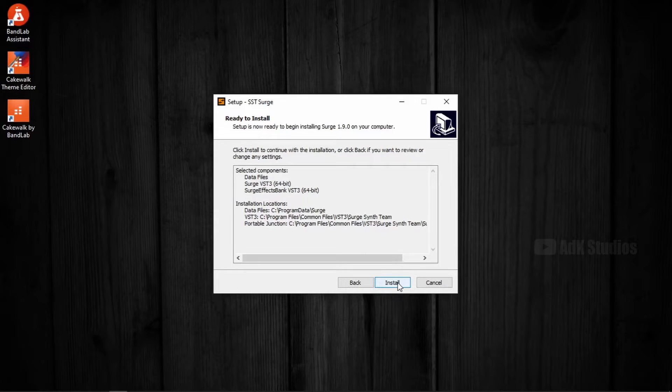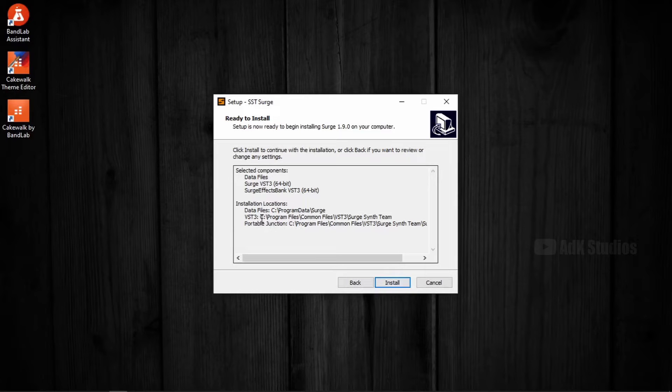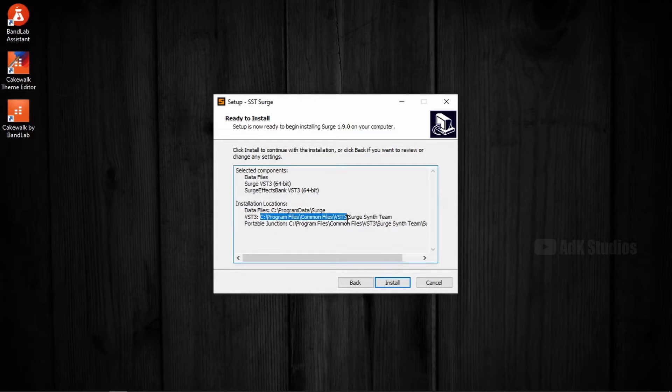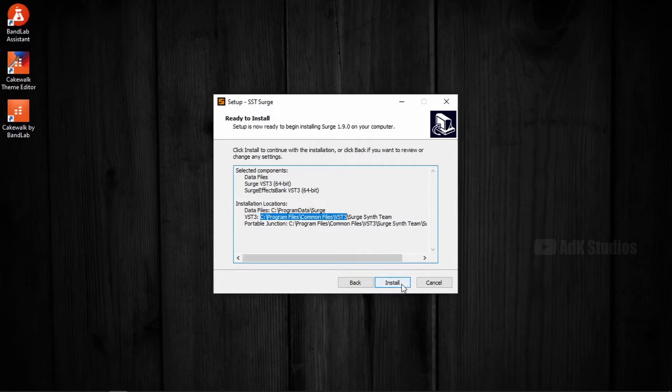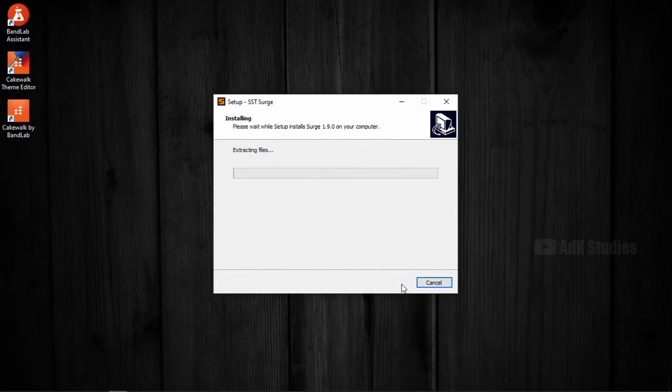As you noticed, we didn't get any option to choose the folder locations. That's because VST3 plugins can only be installed in a single location, which is this one. See, Program Files, Common Files, VST3. Anyway, let's install it.